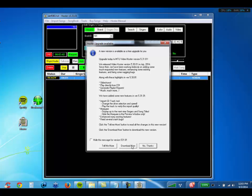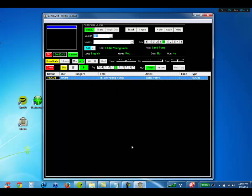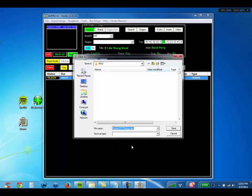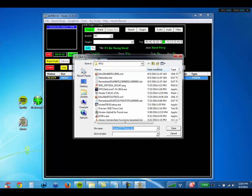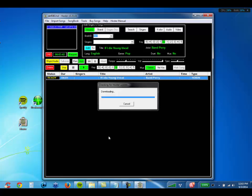If you see a button that says Download Now, that's the button you're going to click. Then you're going to save the file and it's going to download the file. You're just going to wait for that to finish.